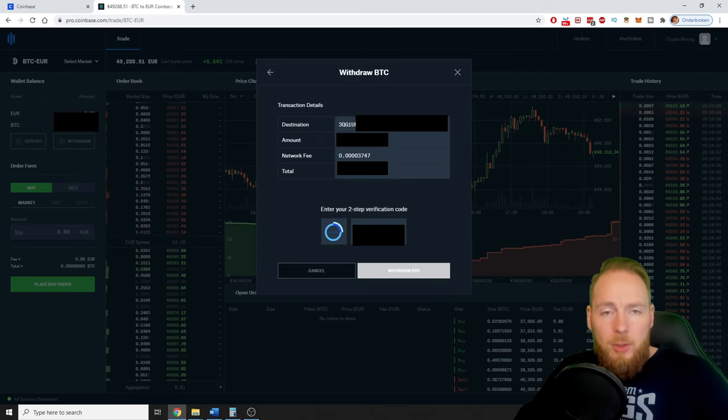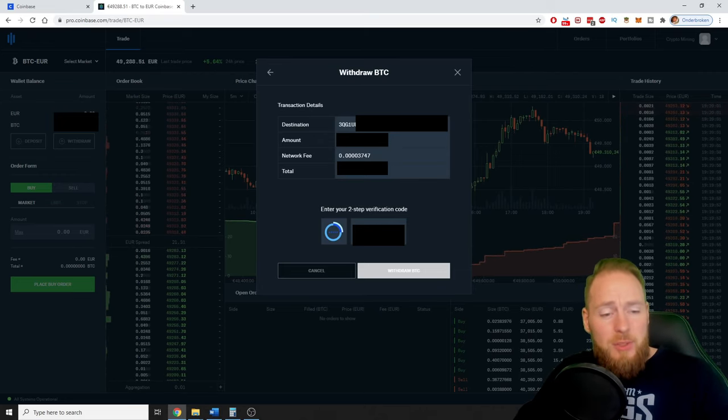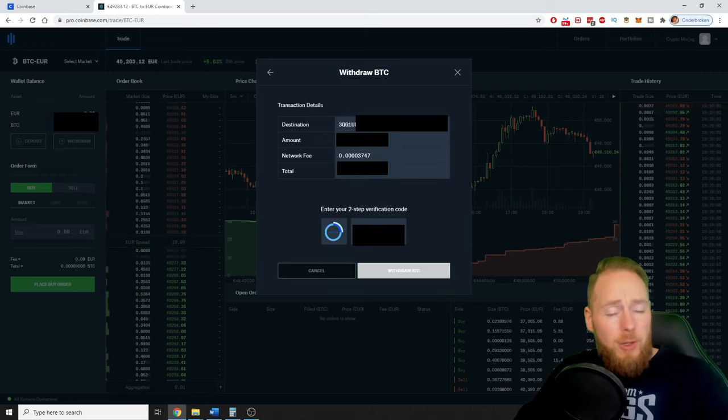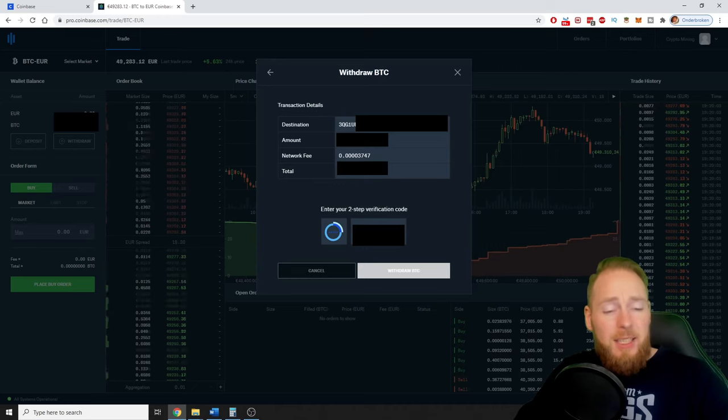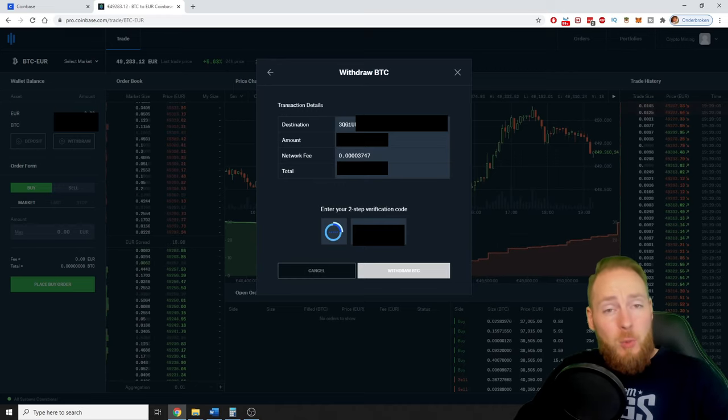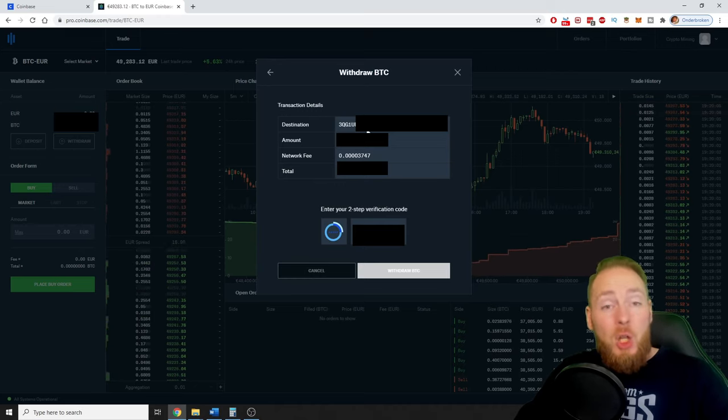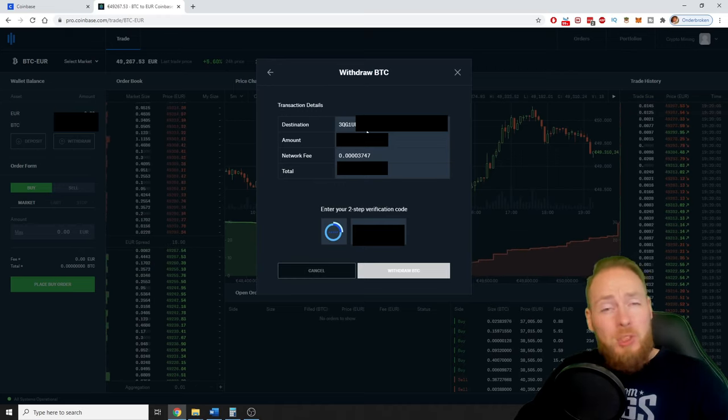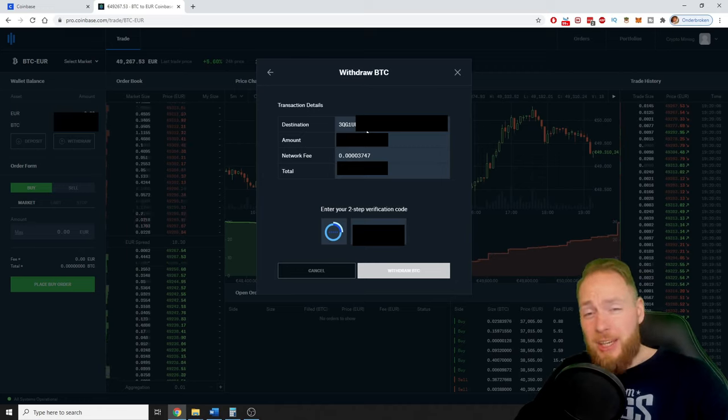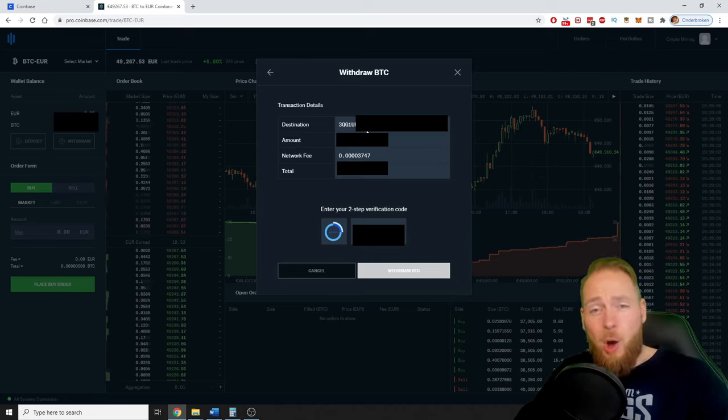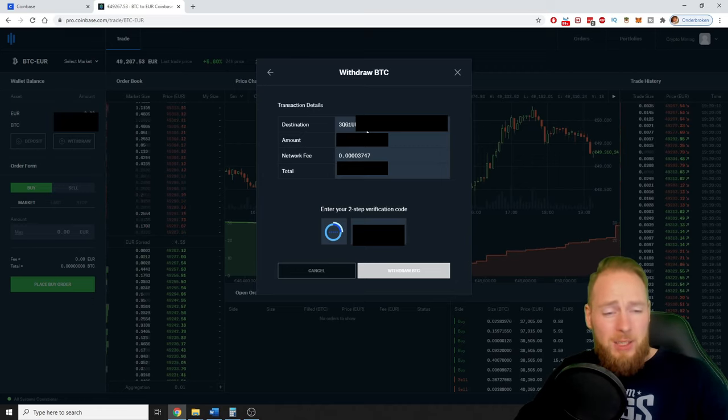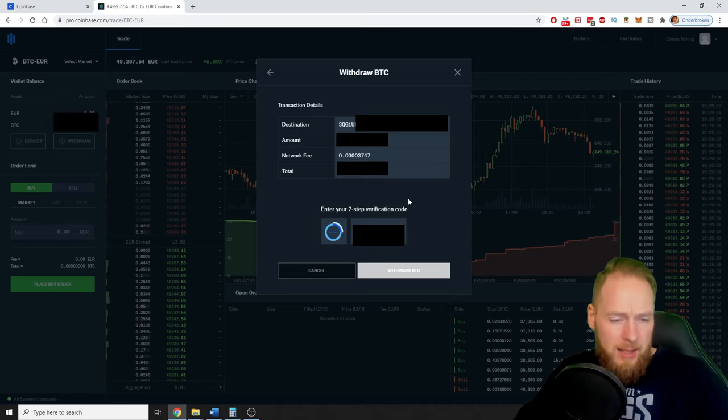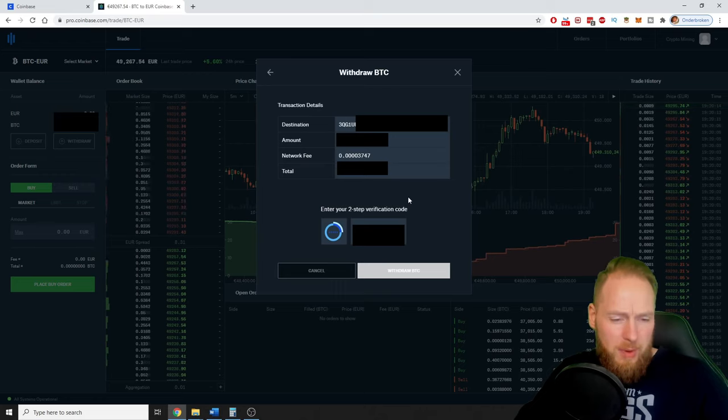So check it again, because if you send Bitcoin to the wrong address, your funds will be gone. So always double check, triple check, guys. And then enter your two-step verification code.